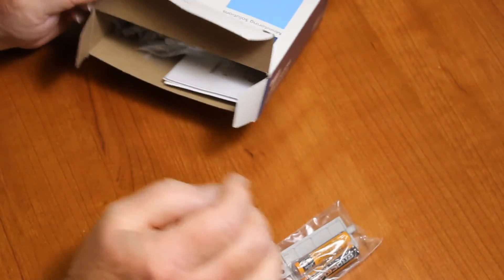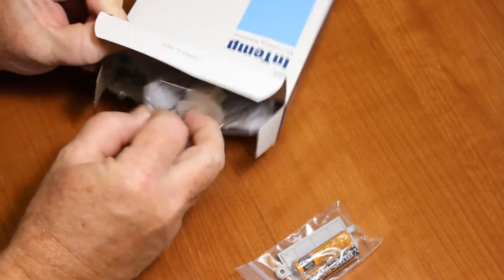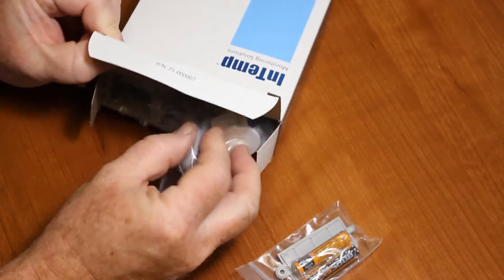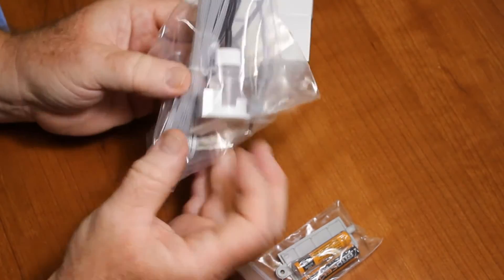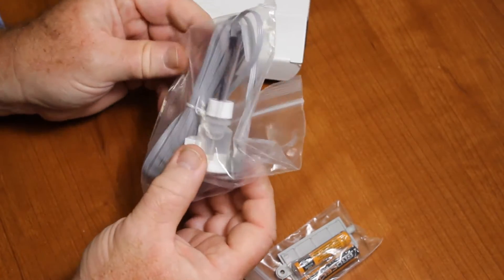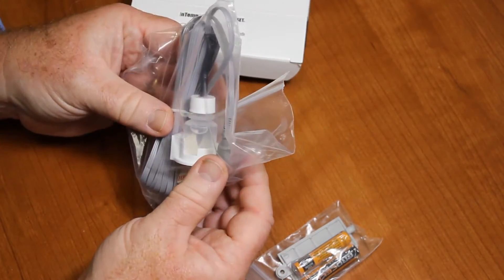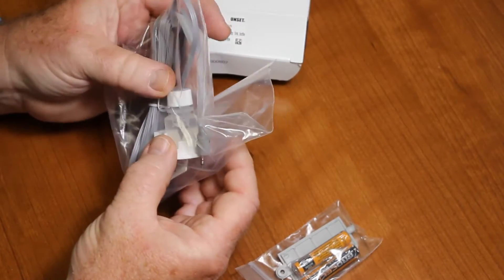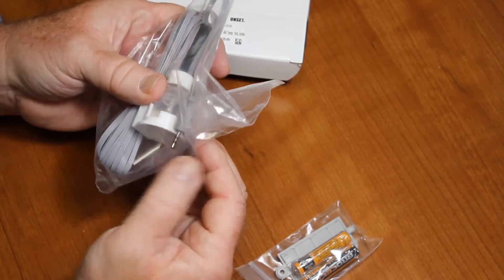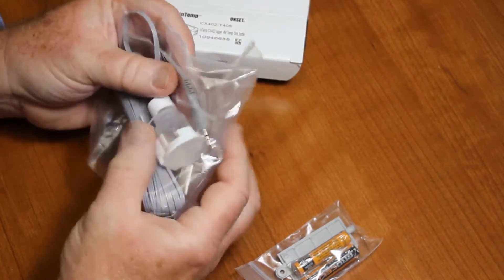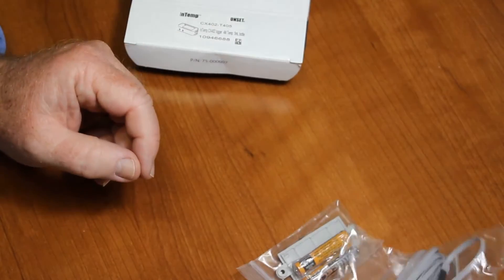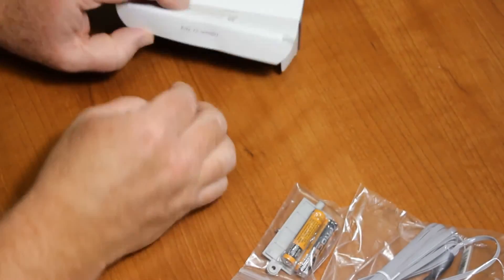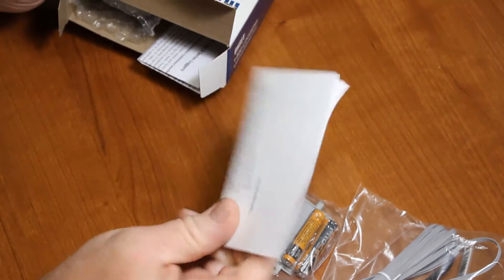This particular logger has the external temperature sensor with a glycol bottle included. This is all assembled. All we have to do is plug that external sensor into the data logger itself.